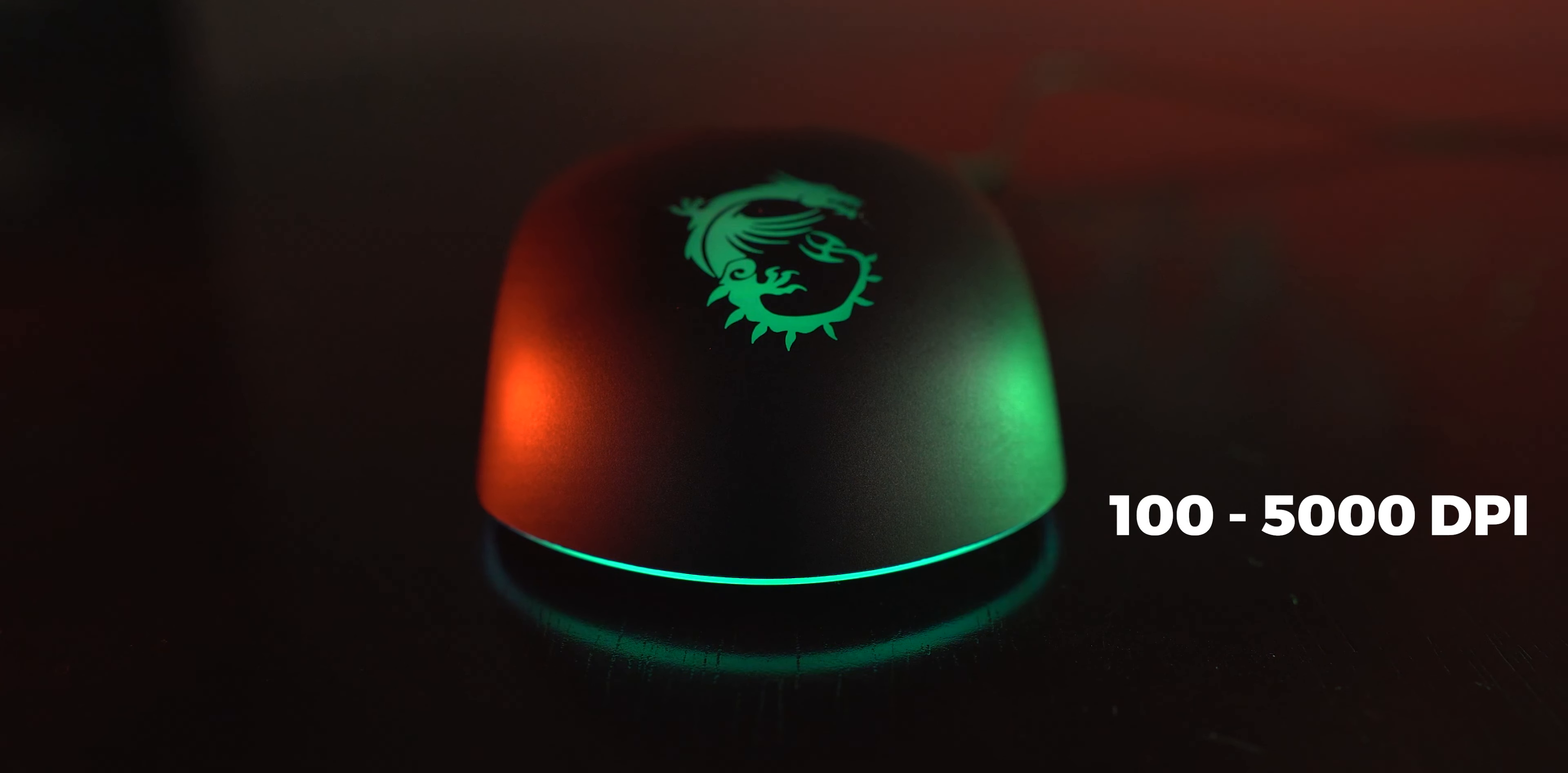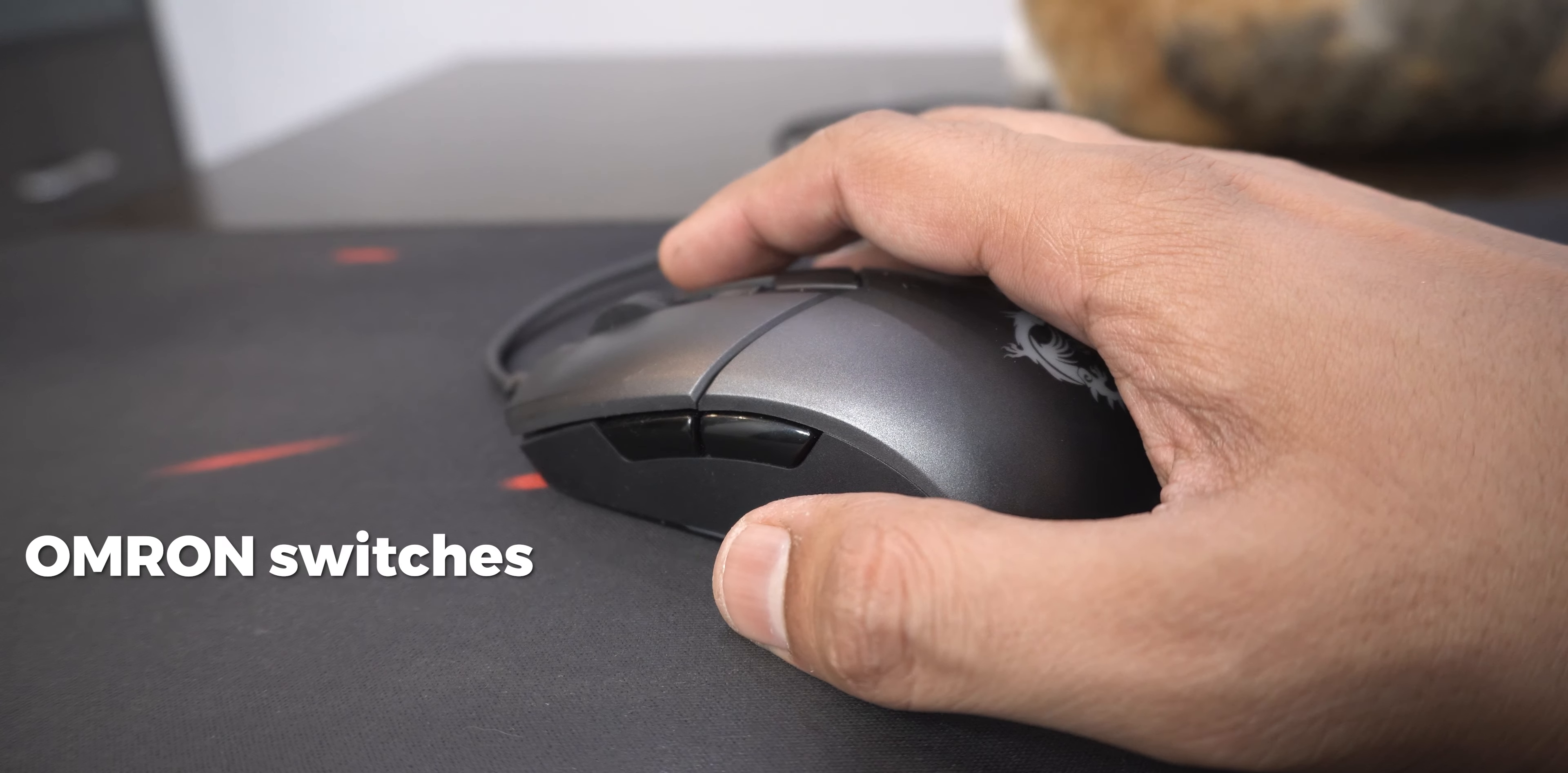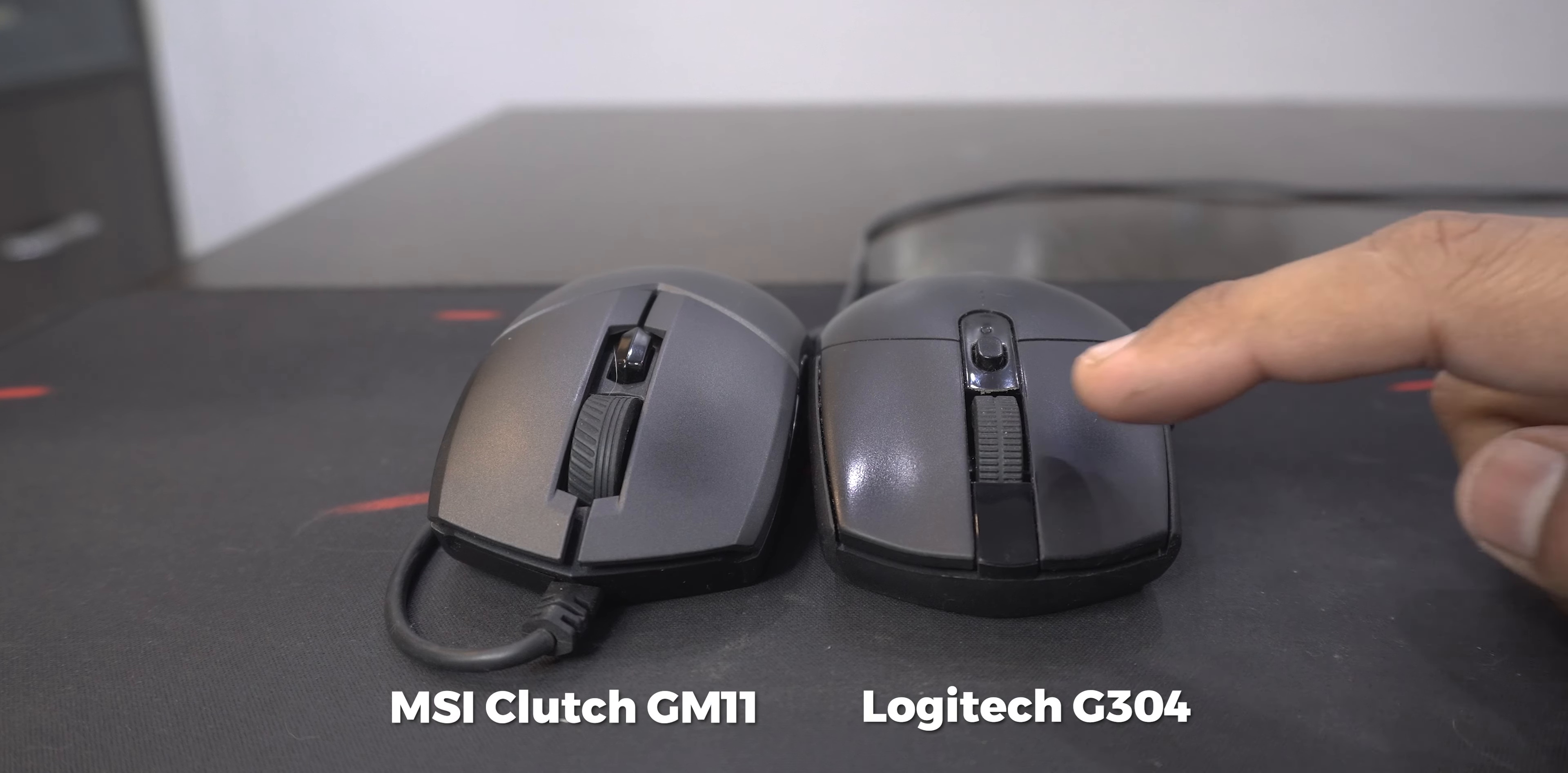The mouse can go up from 100 DPI to 5000 DPI and more on this later. The Omron switches on the buttons felt pretty nice and their actuation felt pretty speedy. In a direct comparison to the Logitech G304, the buttons actually felt much more refined and stabilized on the GM11.